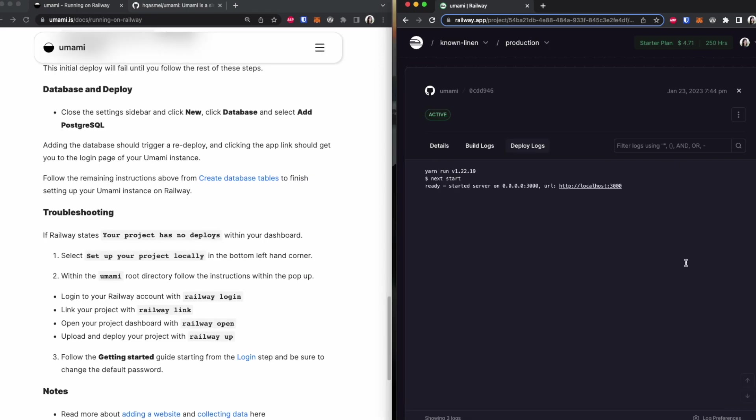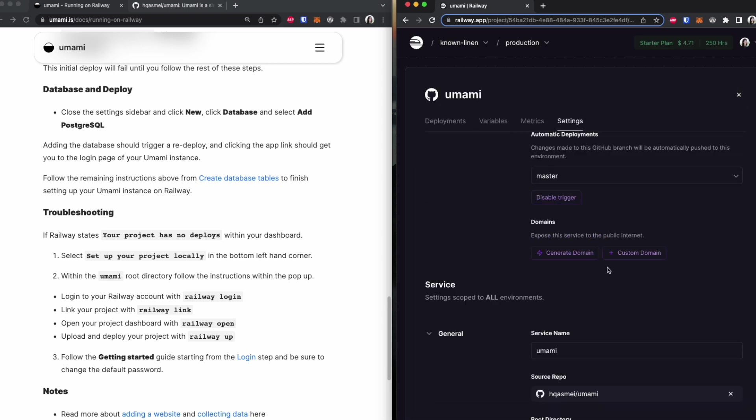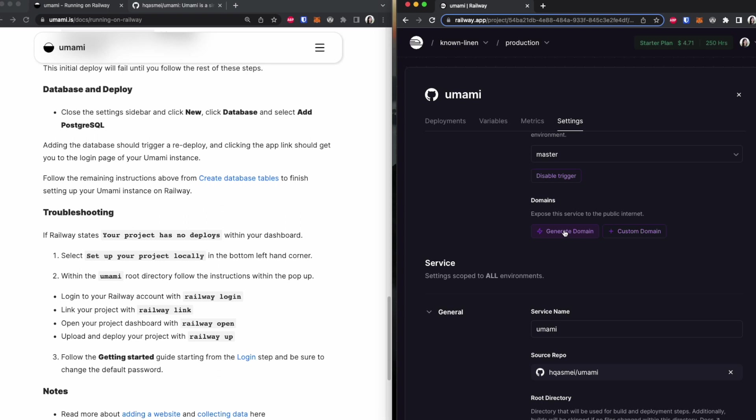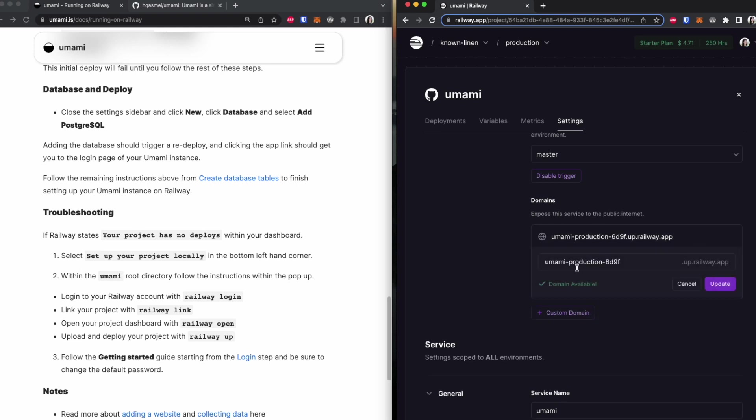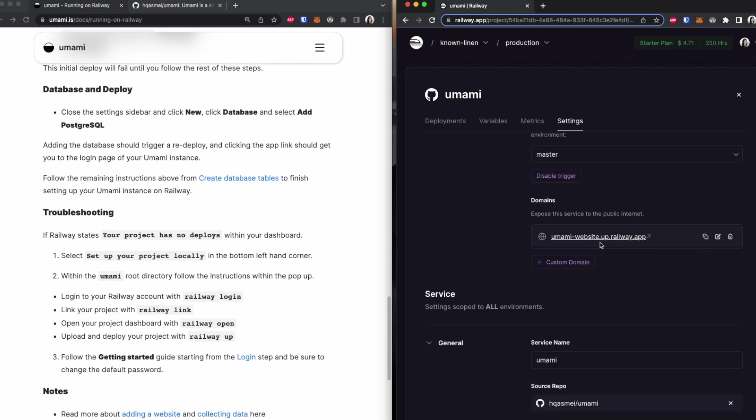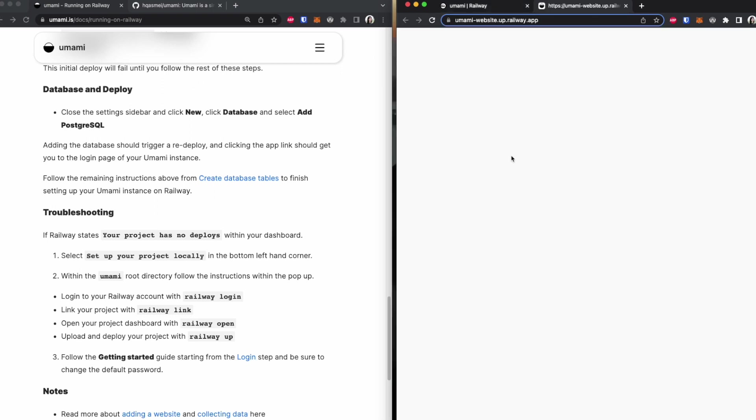Now once it's done deploying, what you're going to do next is you are going to go to settings, and you are going to generate a domain. So what this does, as it mentions right here, is that it exposes this to the public internet. We are going to rename this to Umami website or something that is more easy to access. Umami website, okay. Now if you wait a few seconds, we're going to see this showing up, and then from here we are going to be able to access the login page for our Umami dashboard. And there we go. If it doesn't show up immediately, just wait a few seconds until it could recognize the public domain. Now we are at this login page.